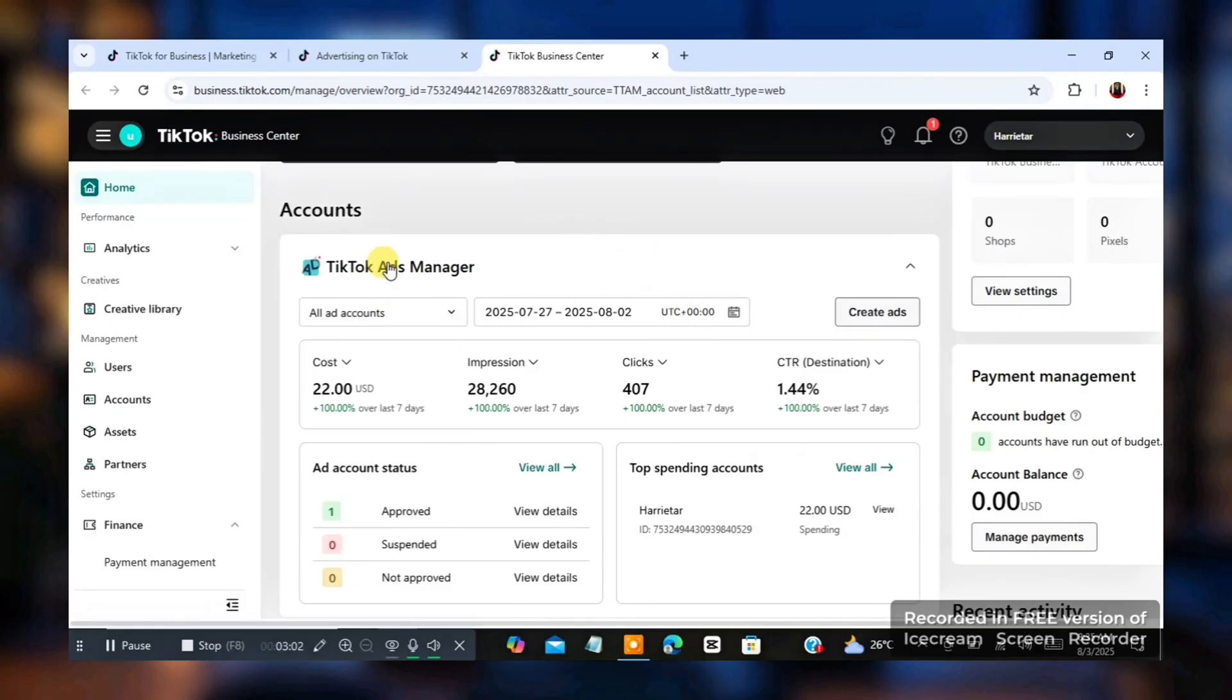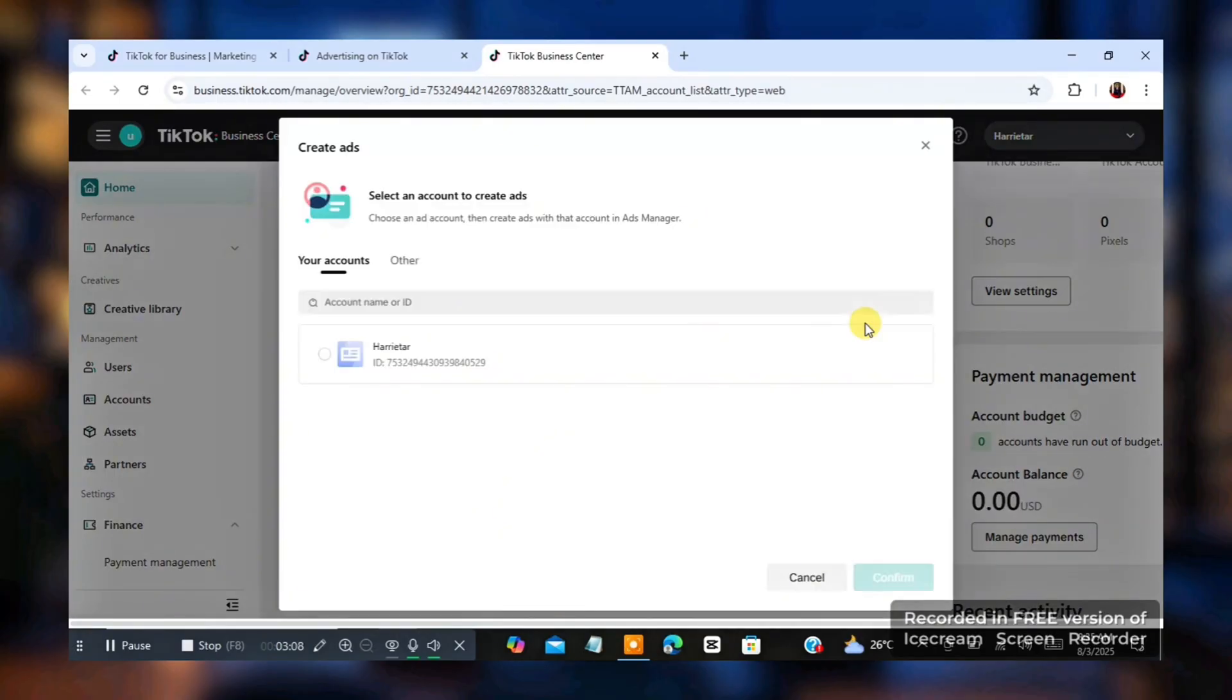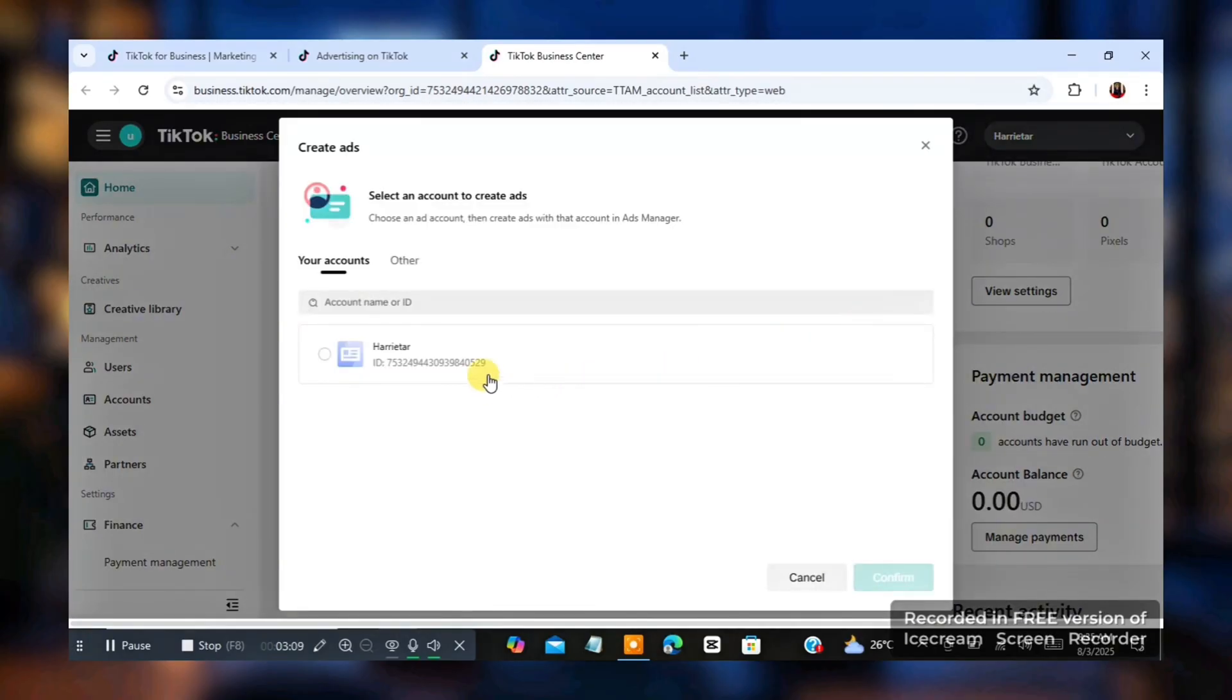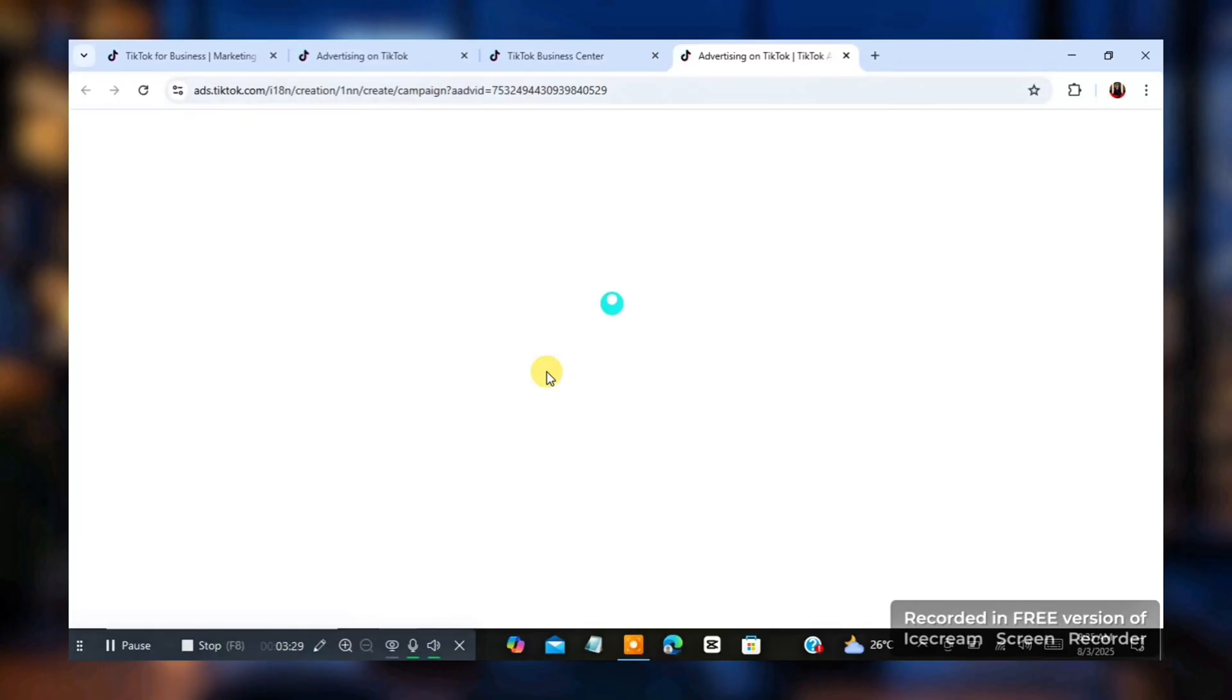So the next thing you do when you get to this place is you're going to click on create ads. Now the moment you click on create ads, you're going to click on the ads account you want to use again and click on confirm. Now once you click on confirm, then the next page you're going to see, you're going to see different kind of objective you can actually follow to run your ads.